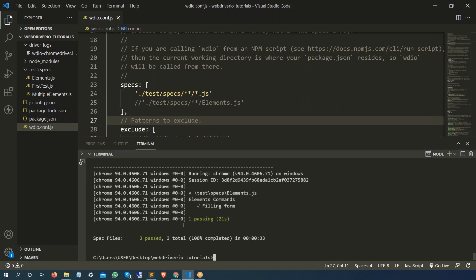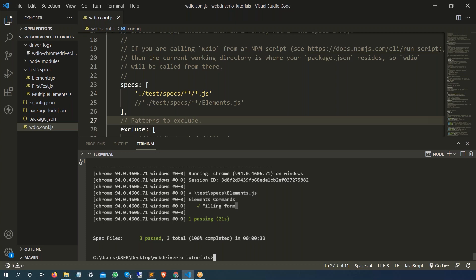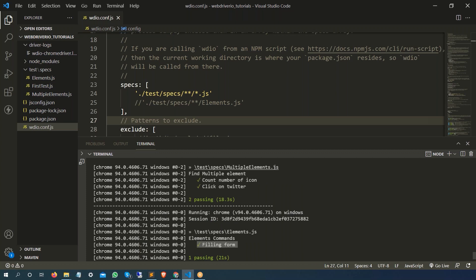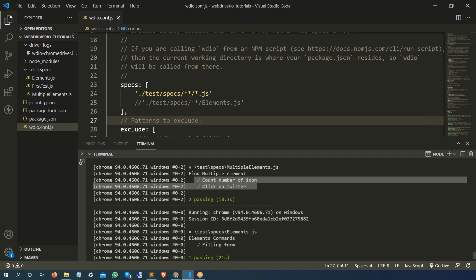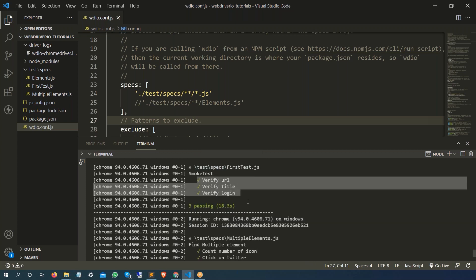It executed all the spec files, so total spec files three, all three passed, 100% completed in just 33 seconds. This elements.js spec file had only one test case, then it also executed multiple elements.js spec file which had two test cases, it also executed first test.js which had three test cases. So total three spec files executed.